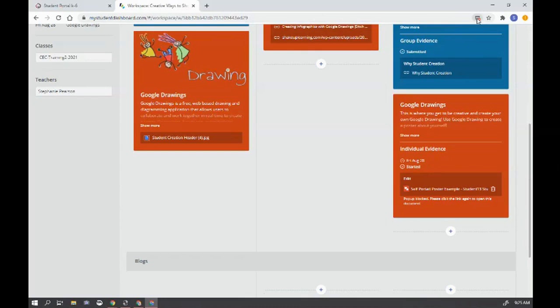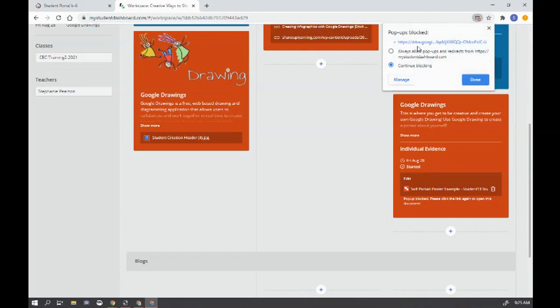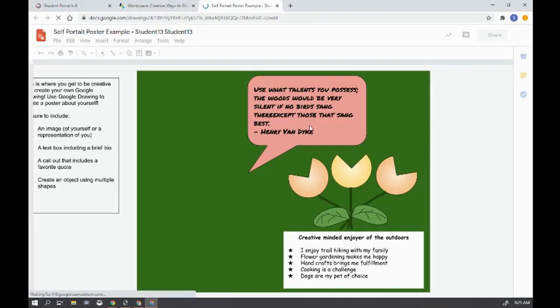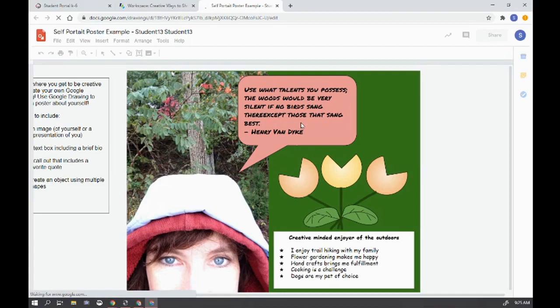So I'm going to click here and I'm going to make sure I say always allow. This is the only time you have to do this with a pop-up blocker. Now hit done. I'm going to click on this one more time and now it will open.